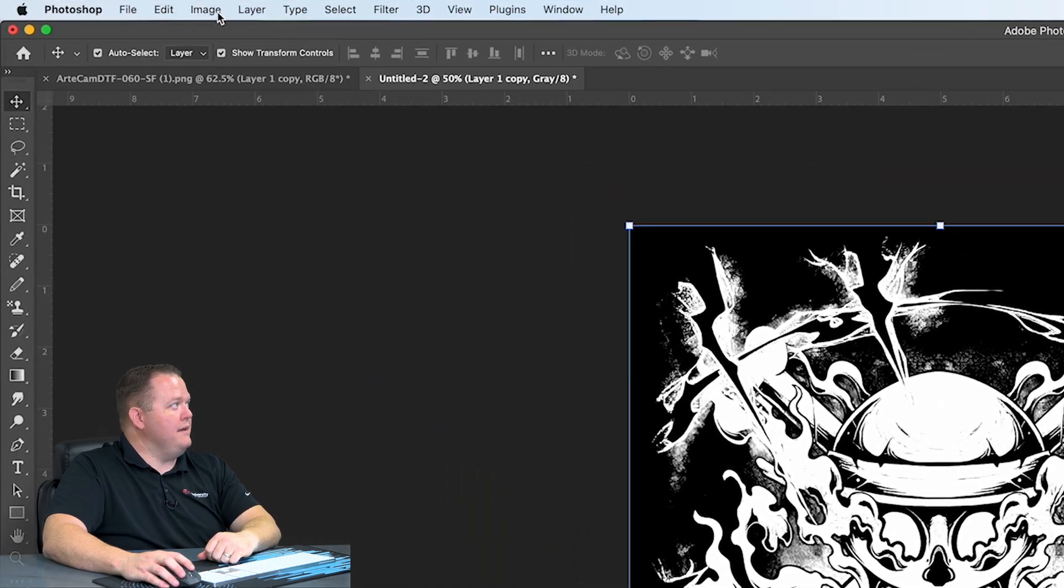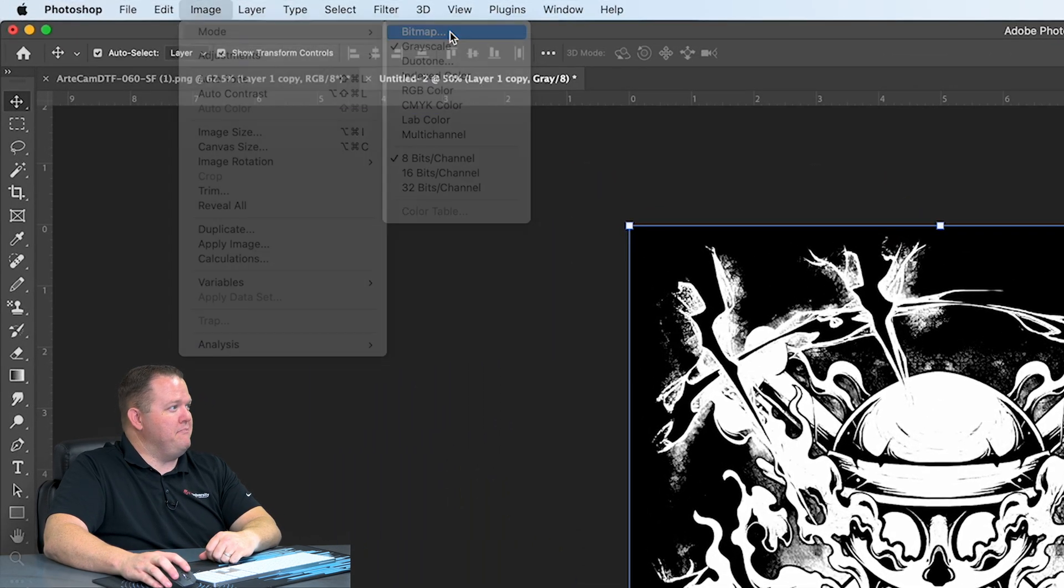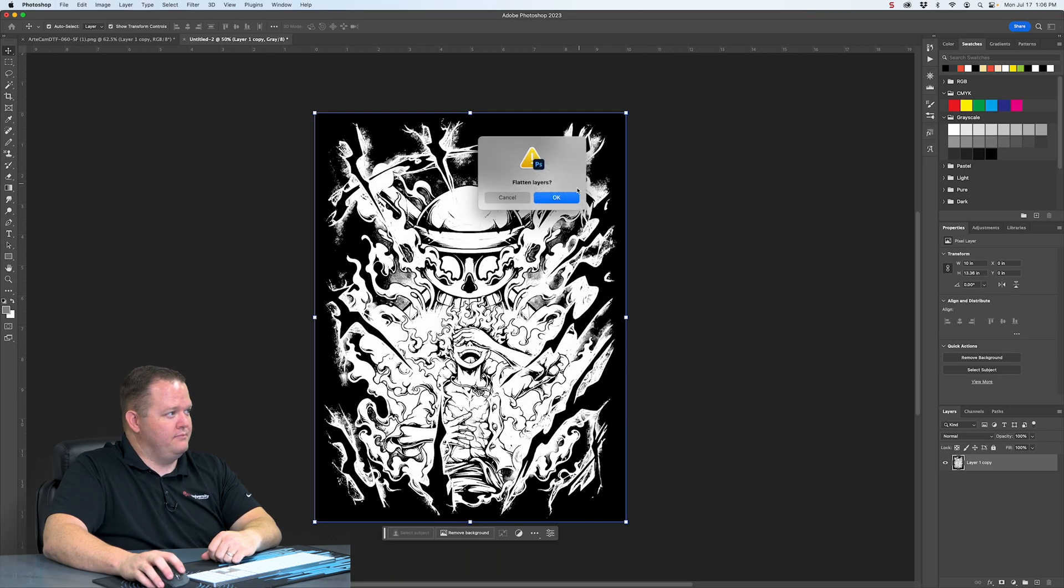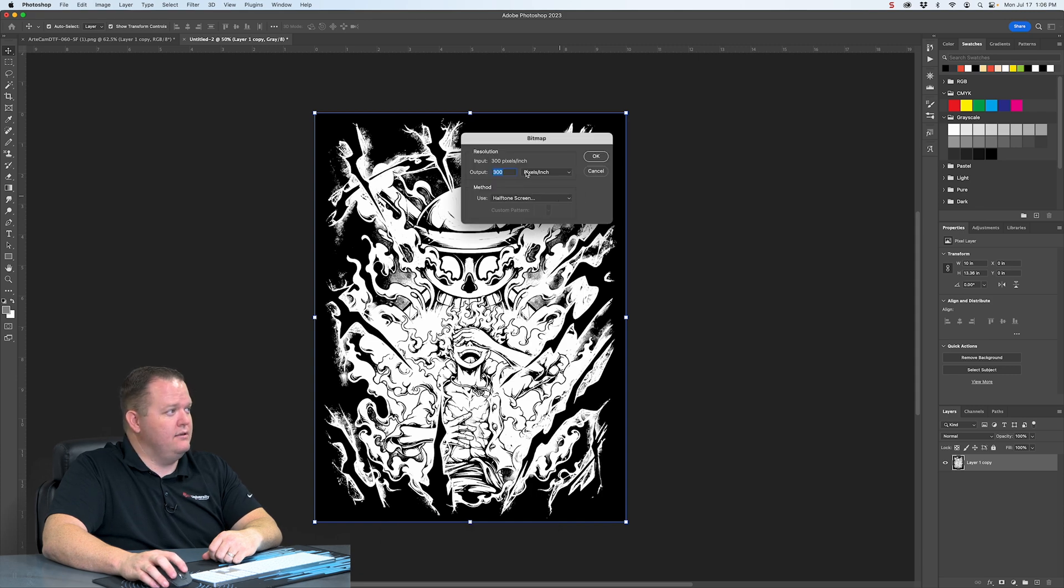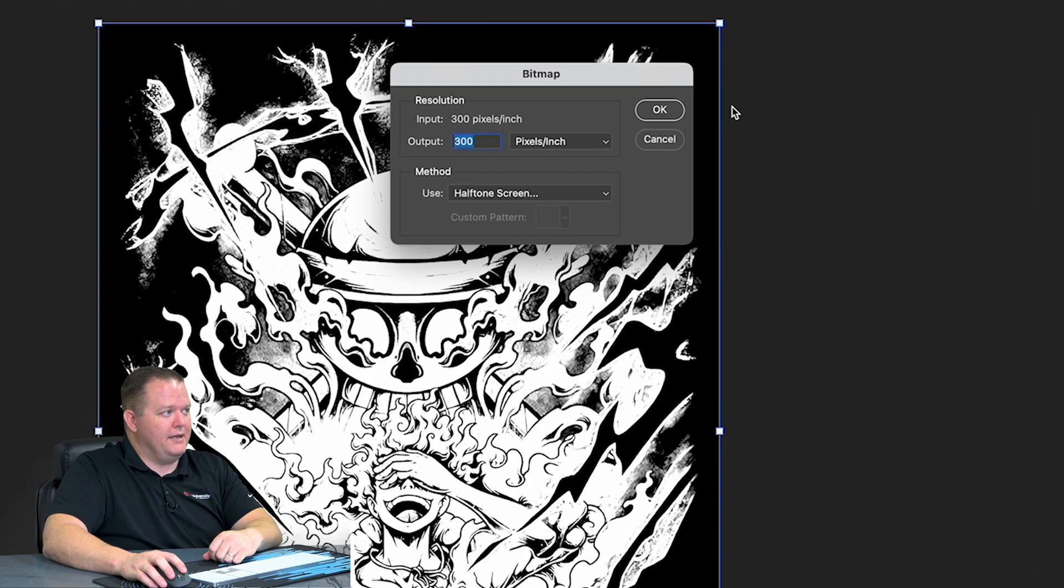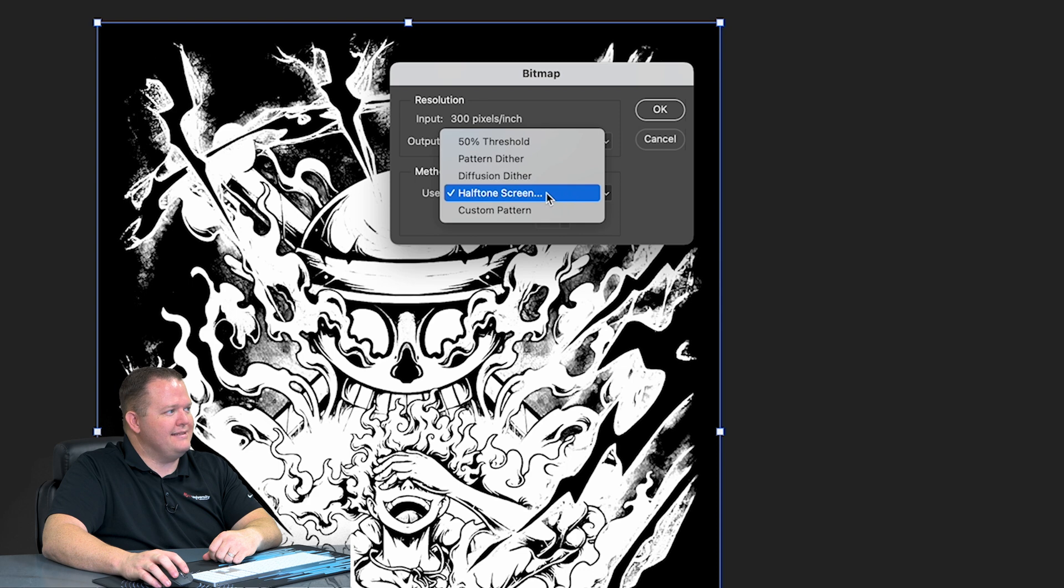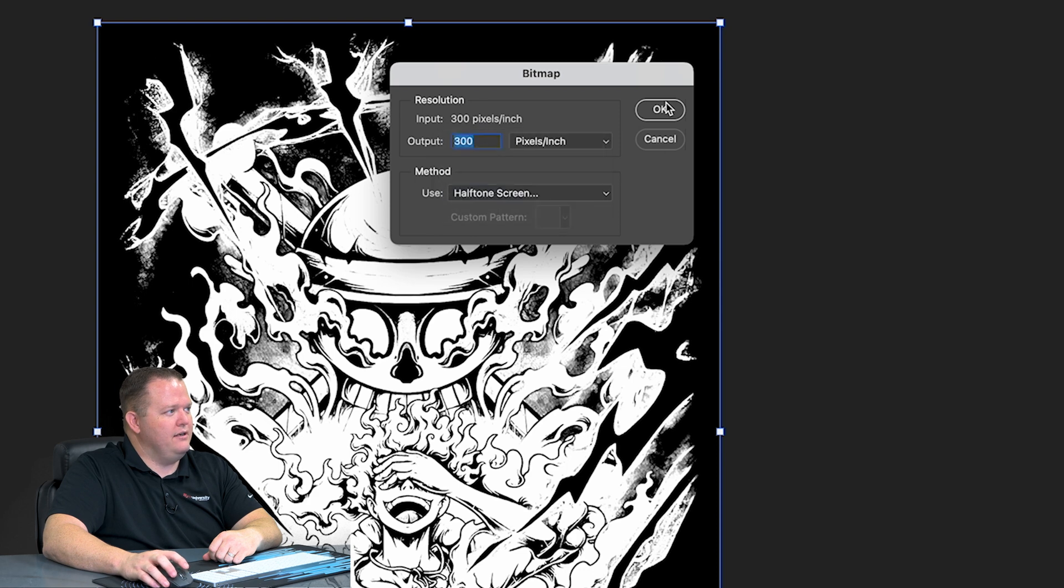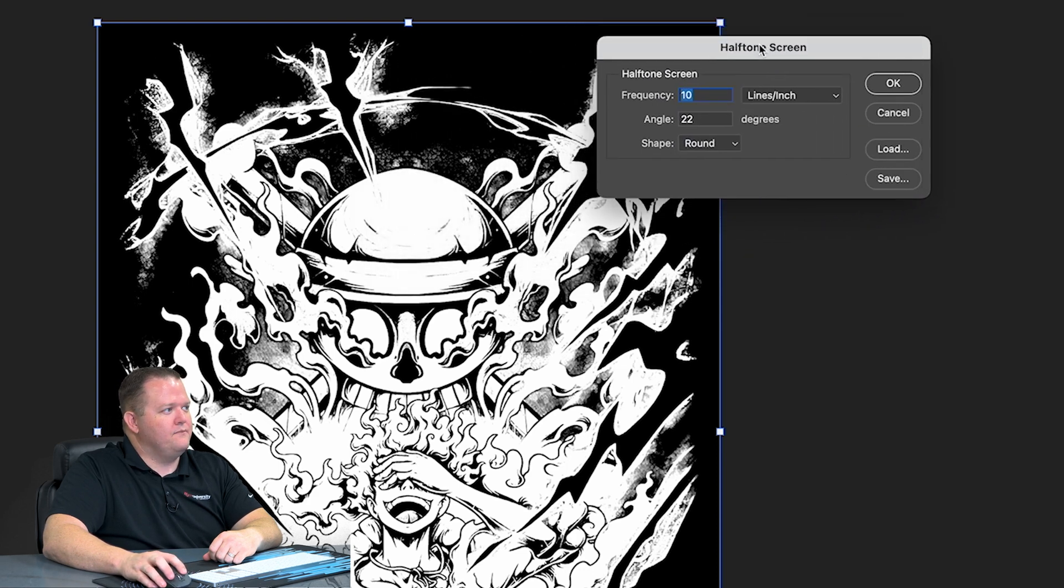And then we're going to go to Image Mode Bitmap. It's going to ask you to flatten layers. Click OK. Output is 300 pixels. That is correct. We are at 300 pixels. And then your method is halftone screen. We're going to click OK.